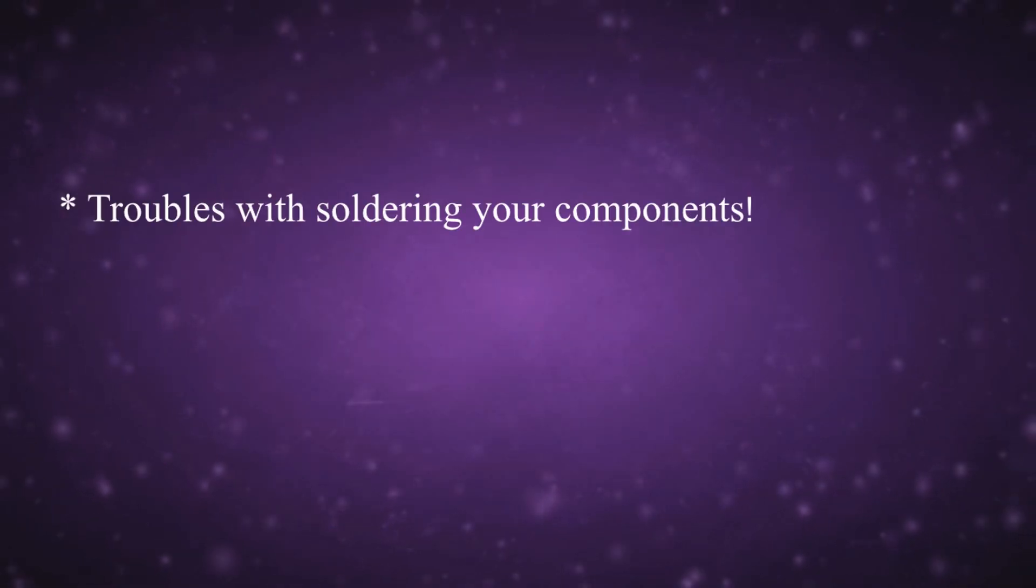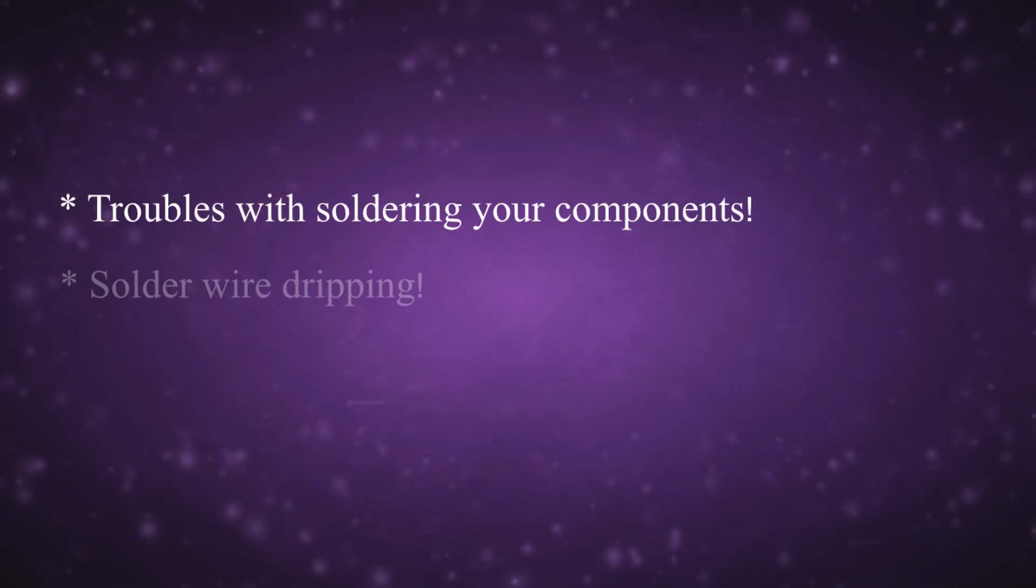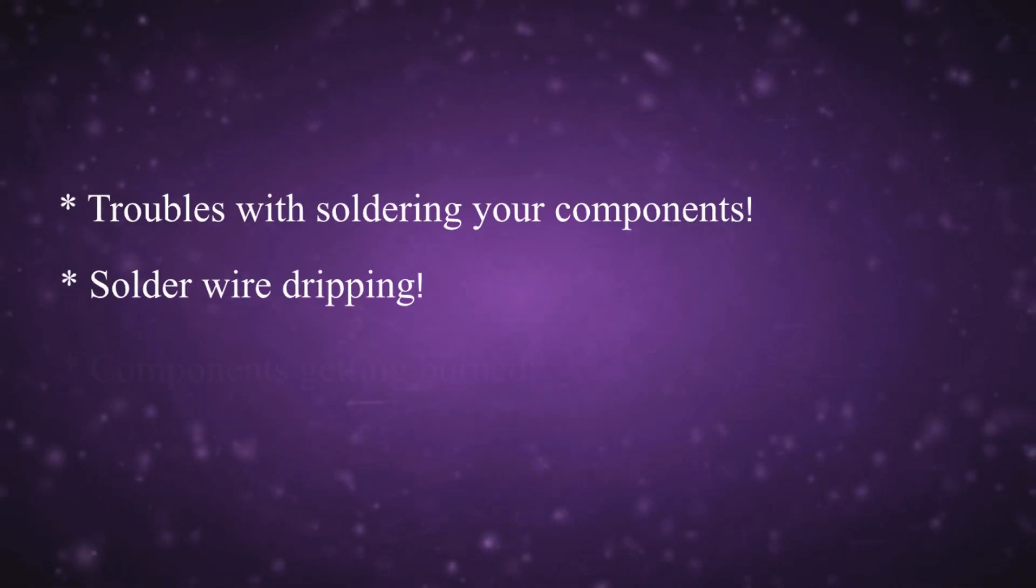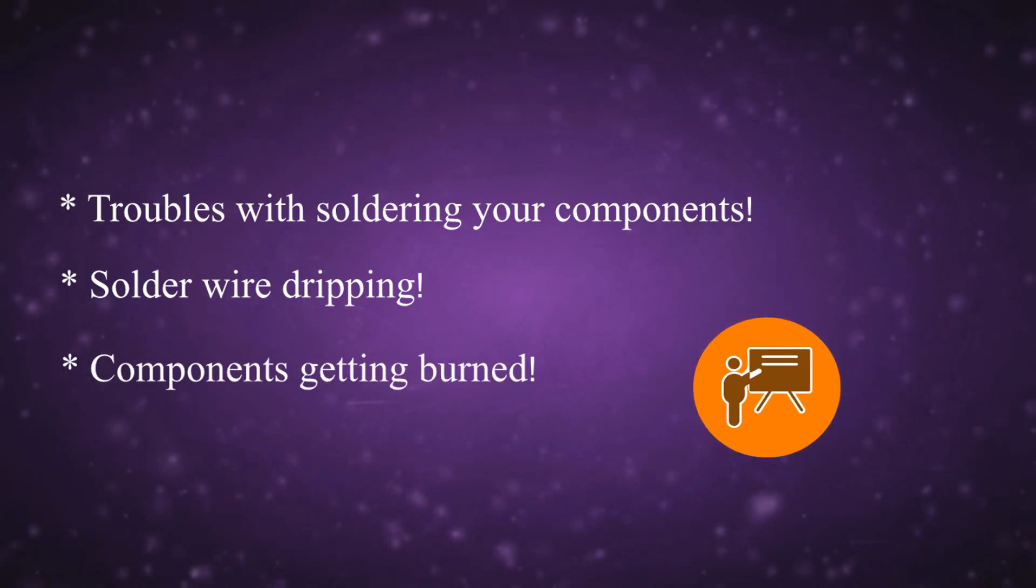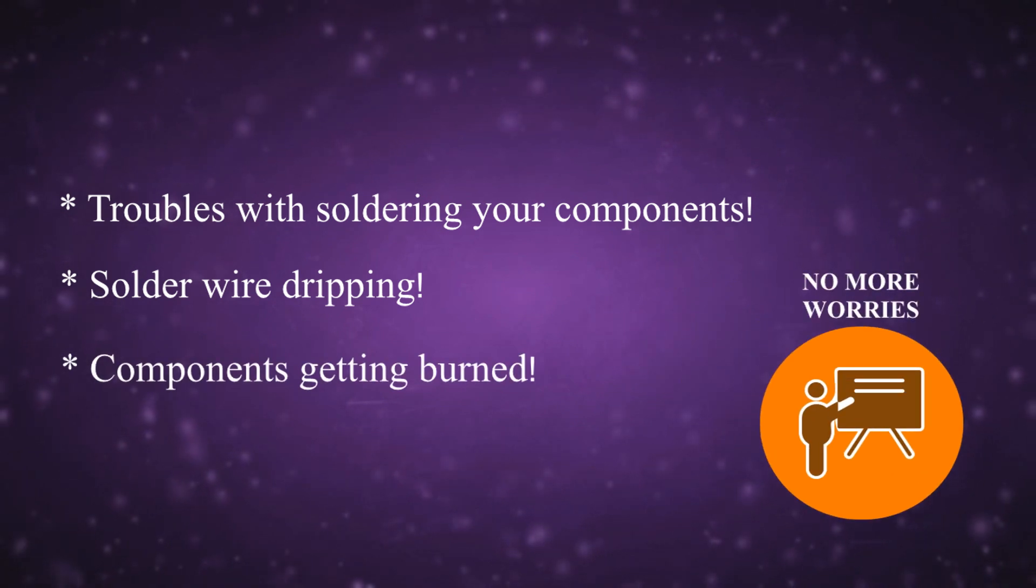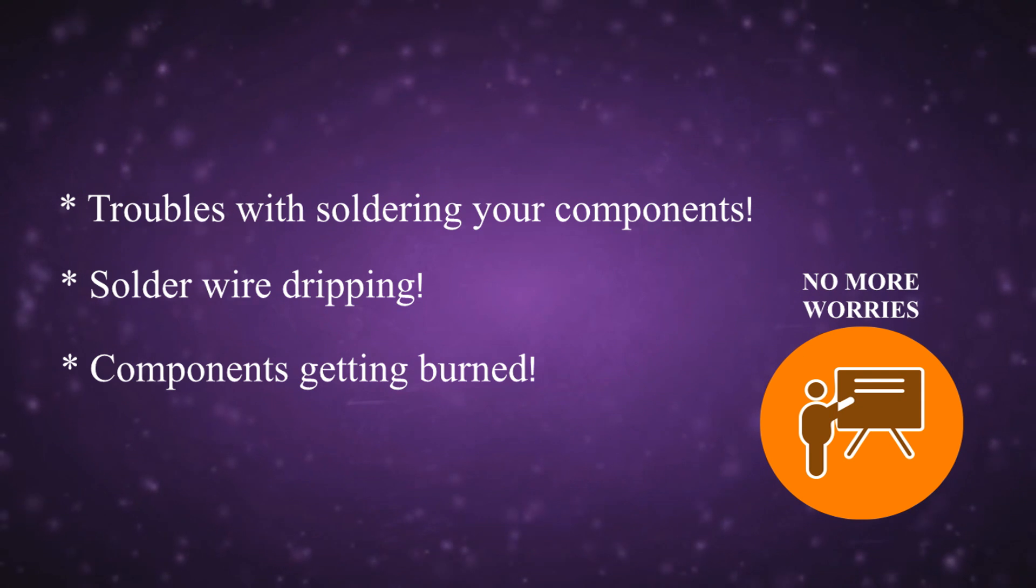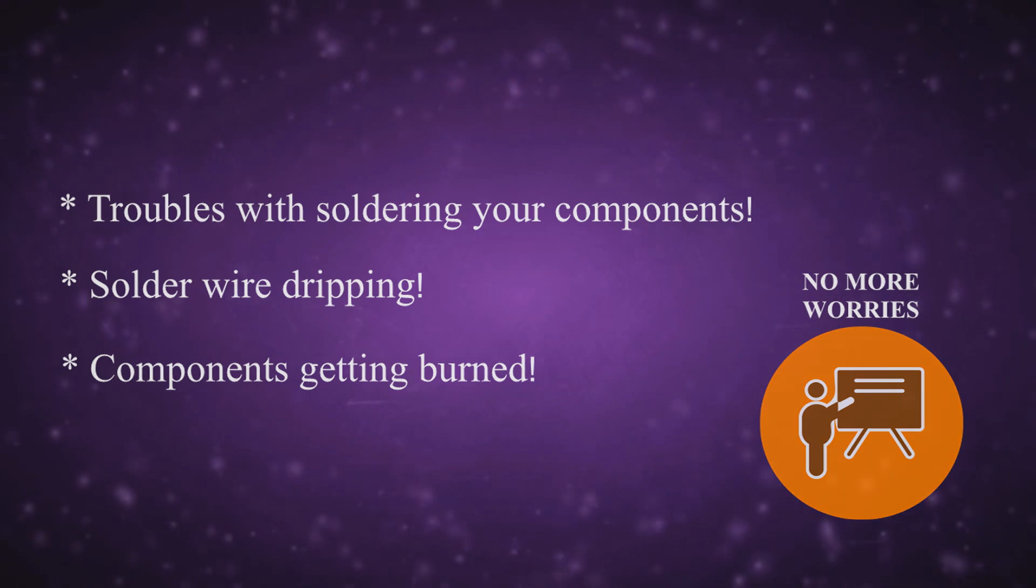So if you ever faced troubles with soldering your components, solder wire dripping, components getting burned—well, no more worries because in this video I will teach you whatever you have to know about how soldering works. So let's get started.